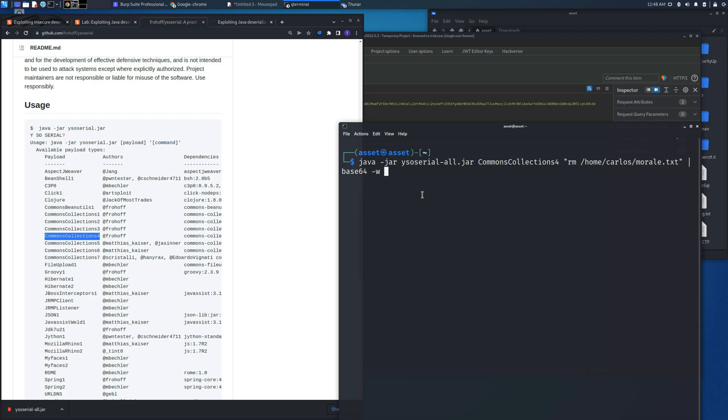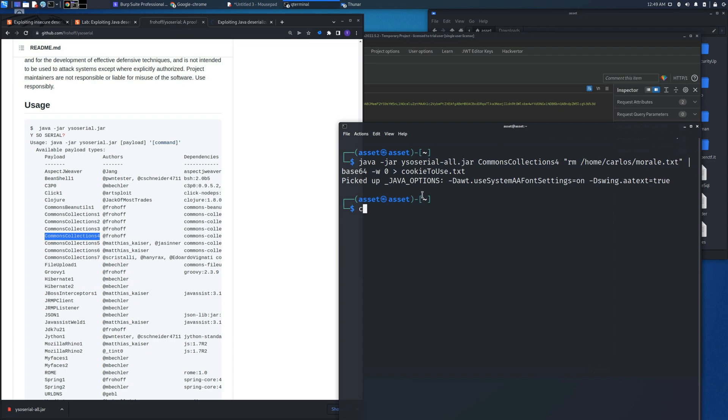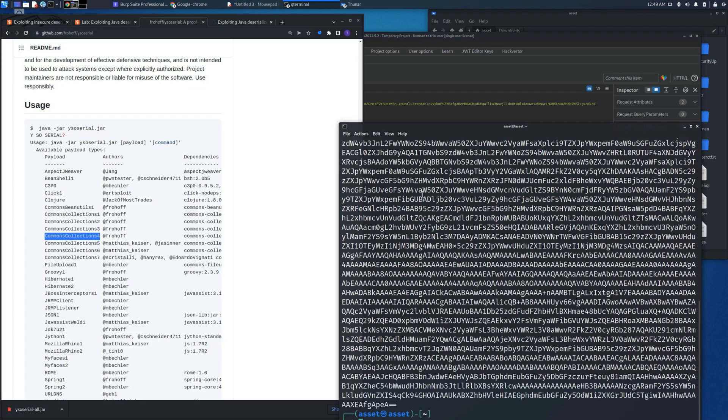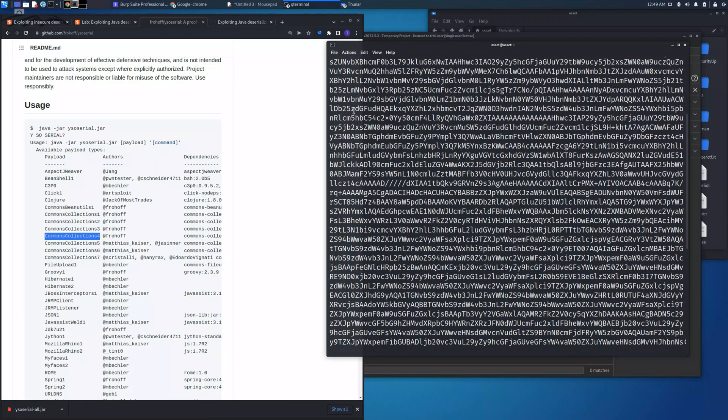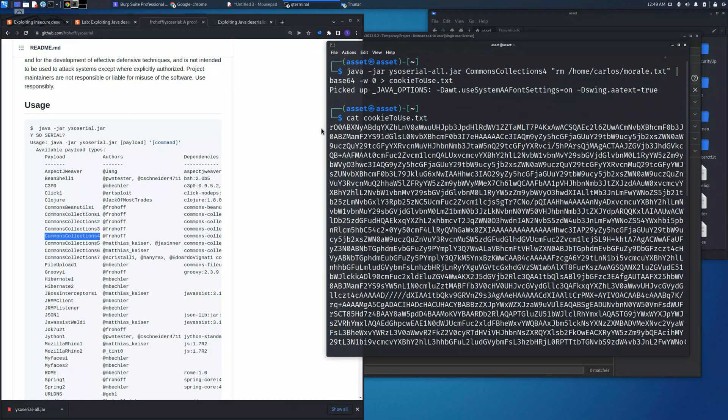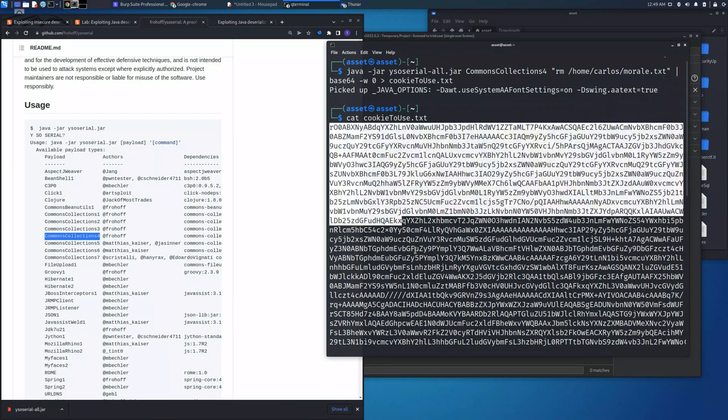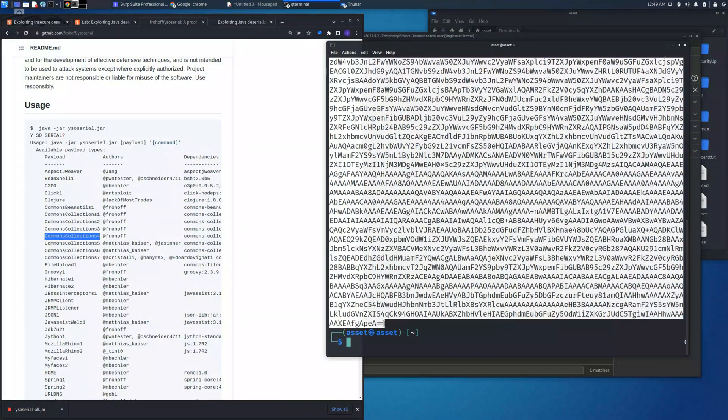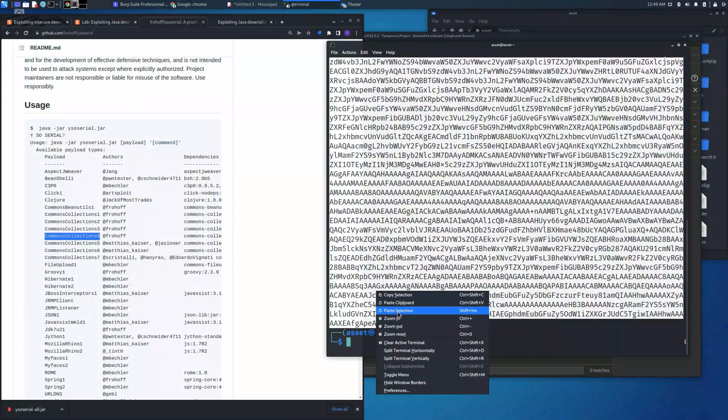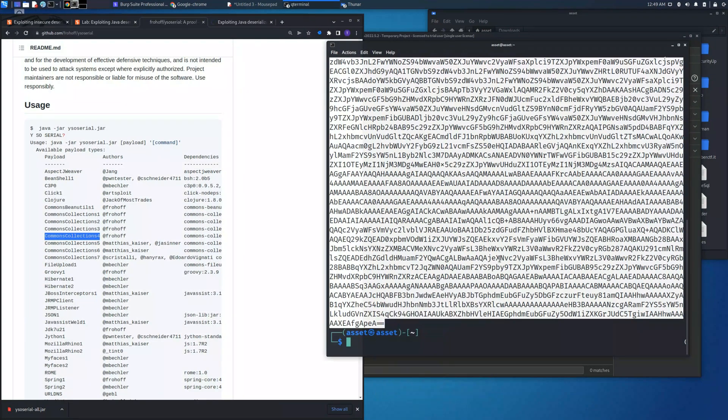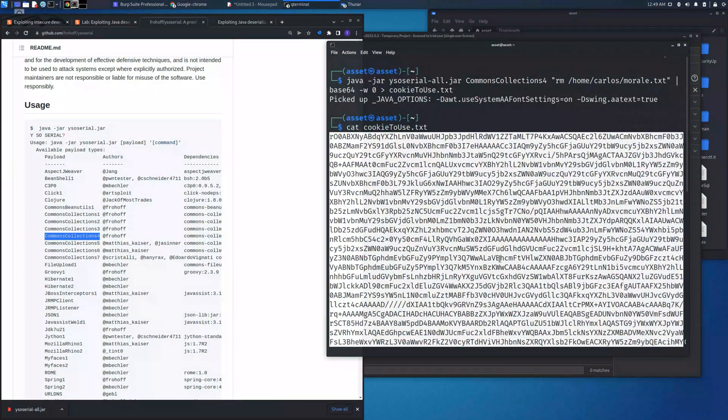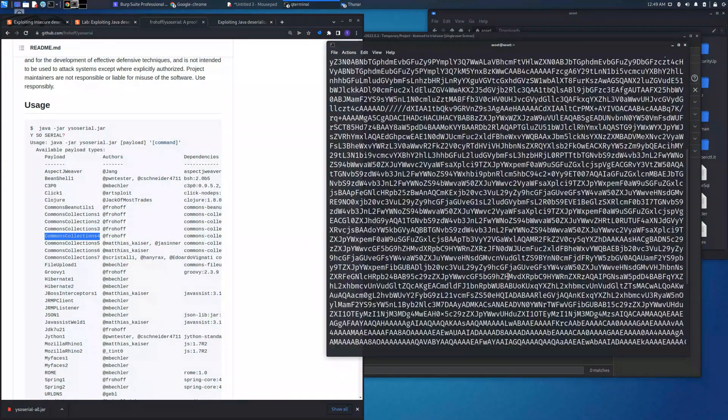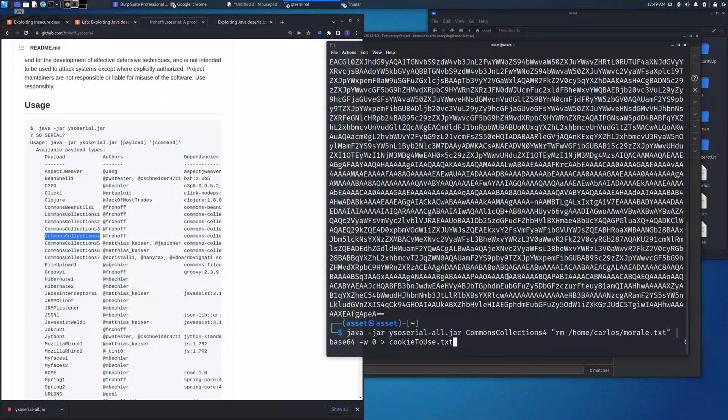Also we need to pipe the output to base64 with -w 0 which will erase all the spaces and all the return characters. And as you can see this is the cookie session that we need to use to perform this attack. We need to copy it and place it into the current request in order to solve the lab.